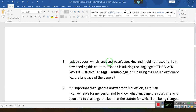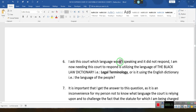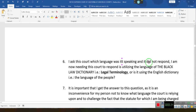And remember, we just talked about confusion — we don't want confusion. I asked the court which language it was supposed to be using, and it did not respond. I am now needing the court to respond — which language is it using?